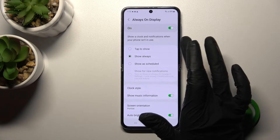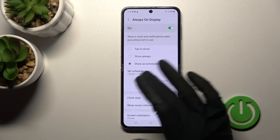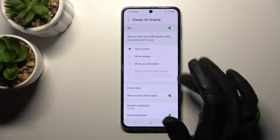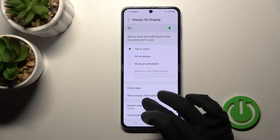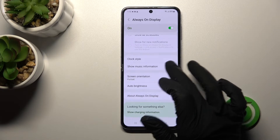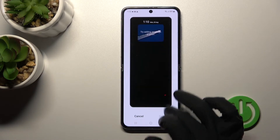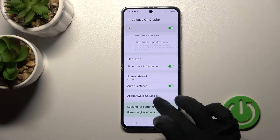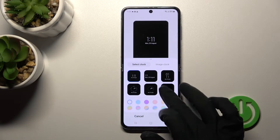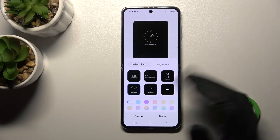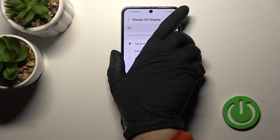You can switch the showing time to always show, or set a schedule with a start and end time. You can also enable the tap-to-show option. Additionally, you can select the style of the clock — for example, let's use this regular one.